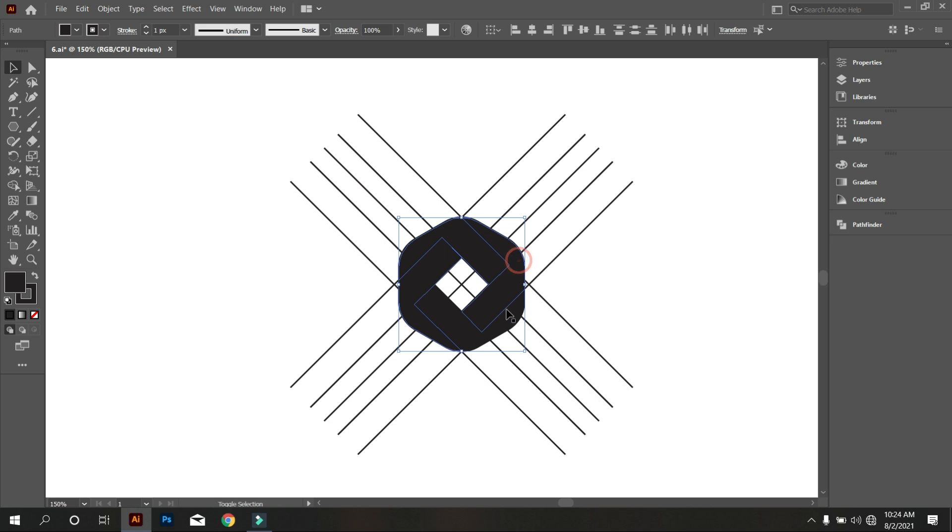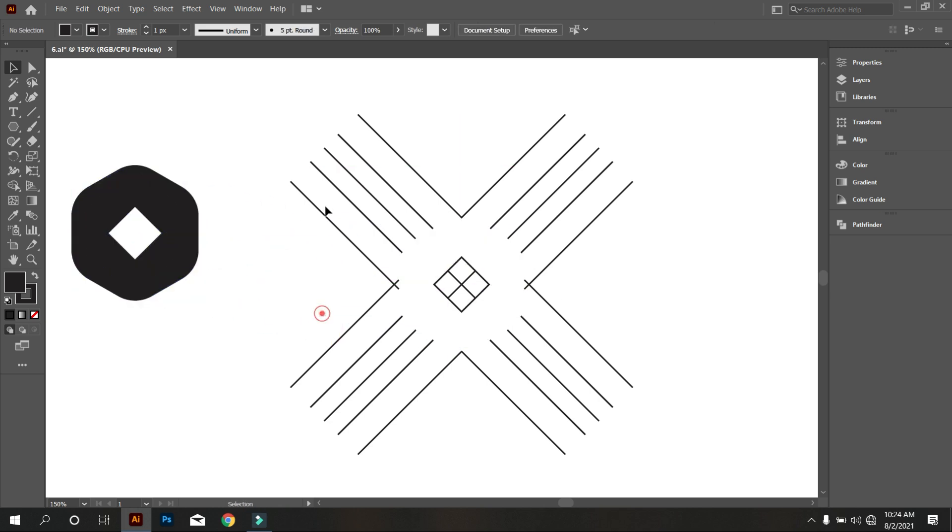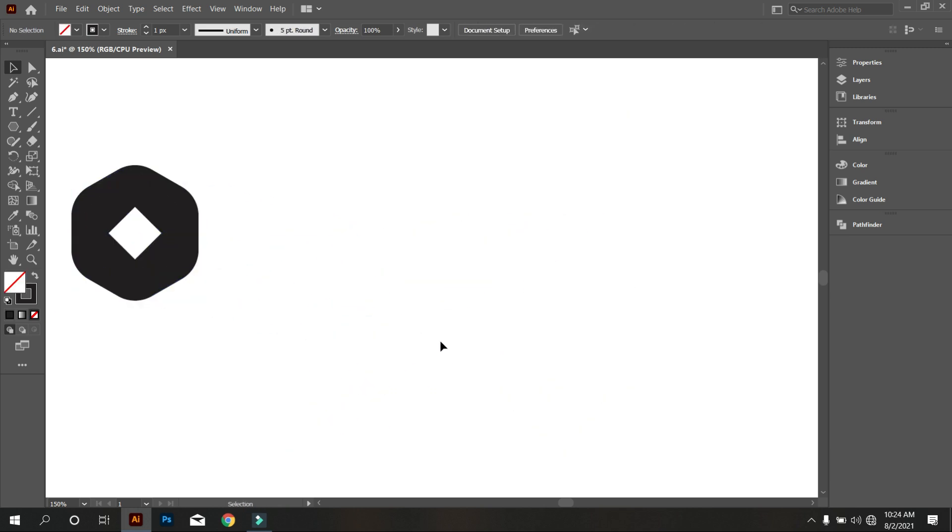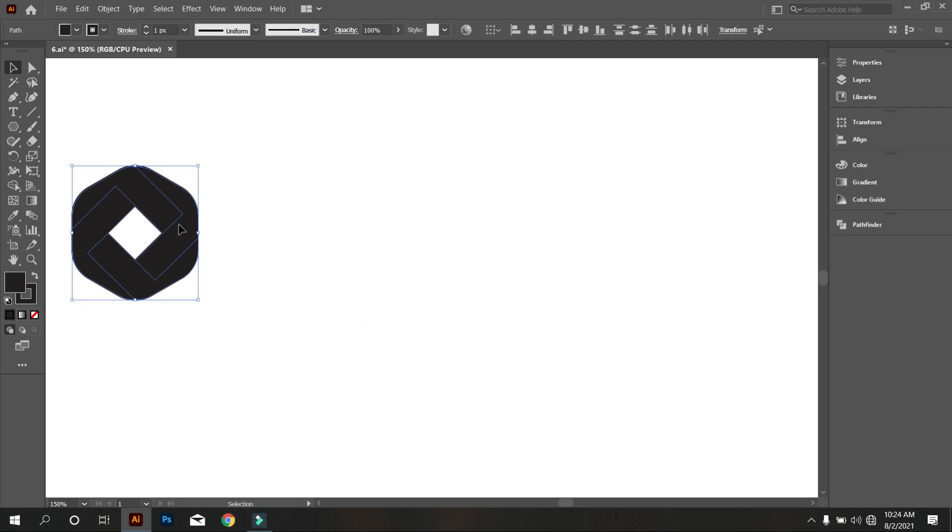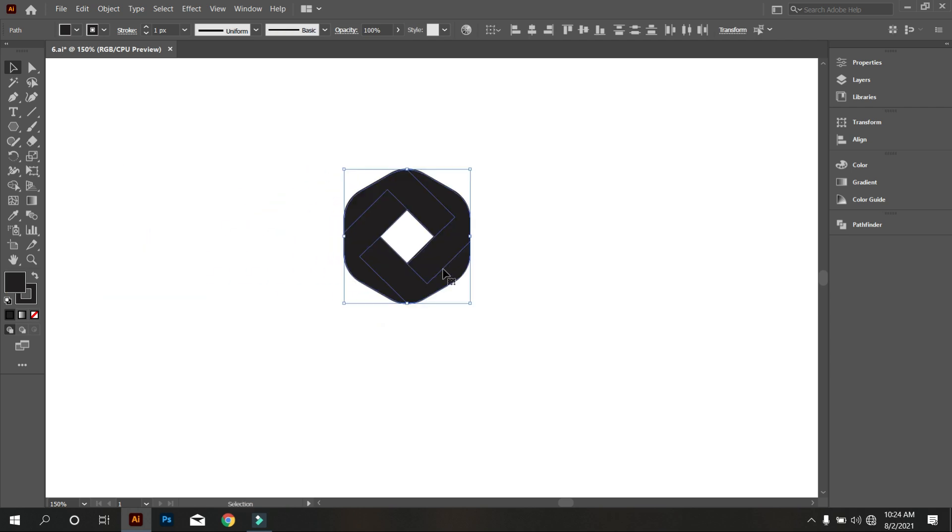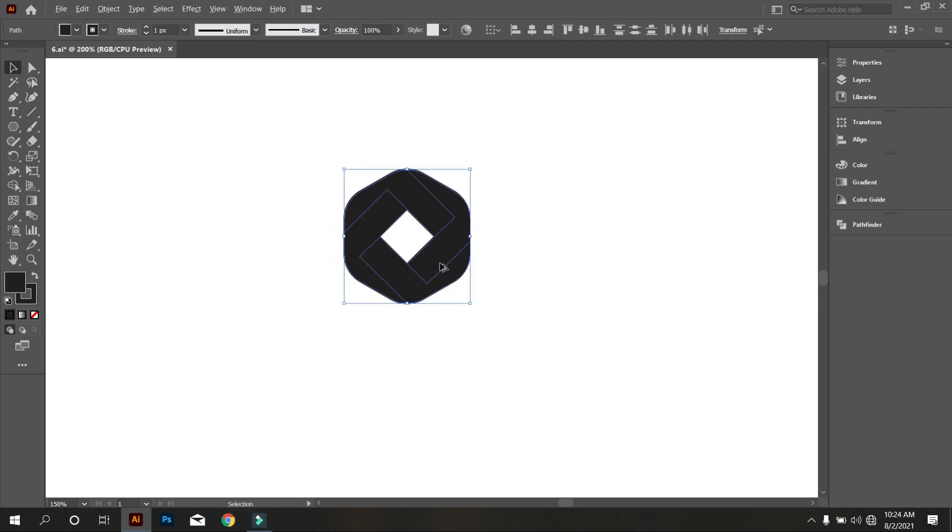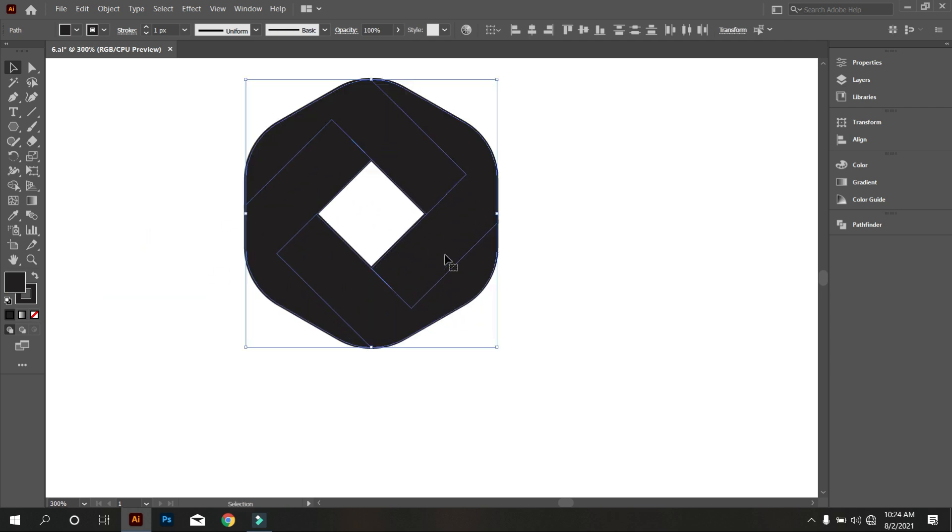Now select the polygon and move it from the lines. Select the polygon and turn off the stroke of the polygon.